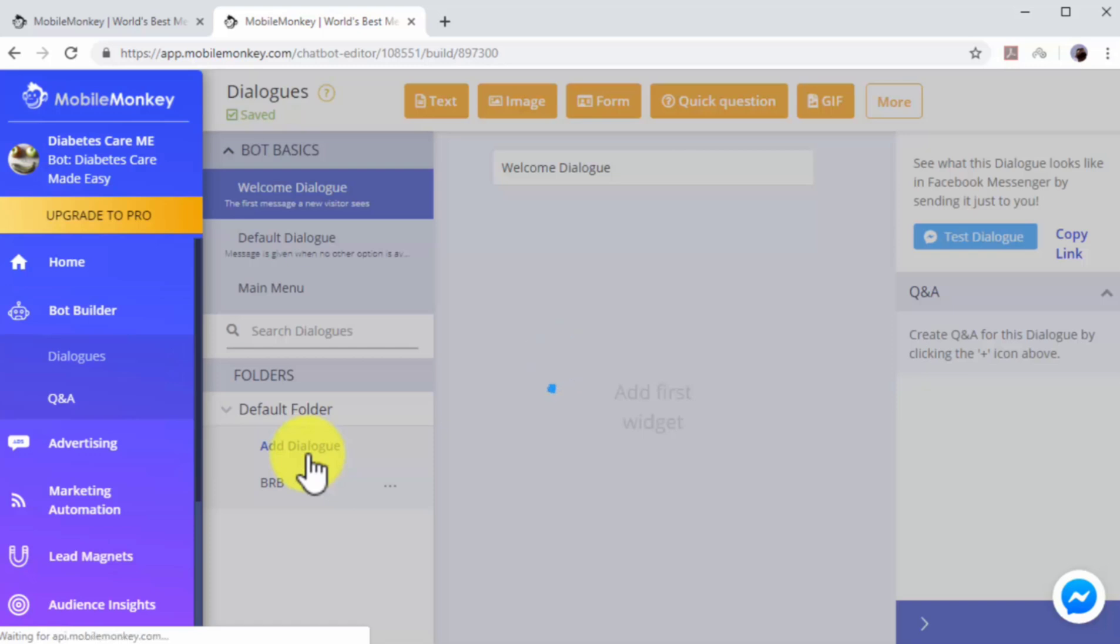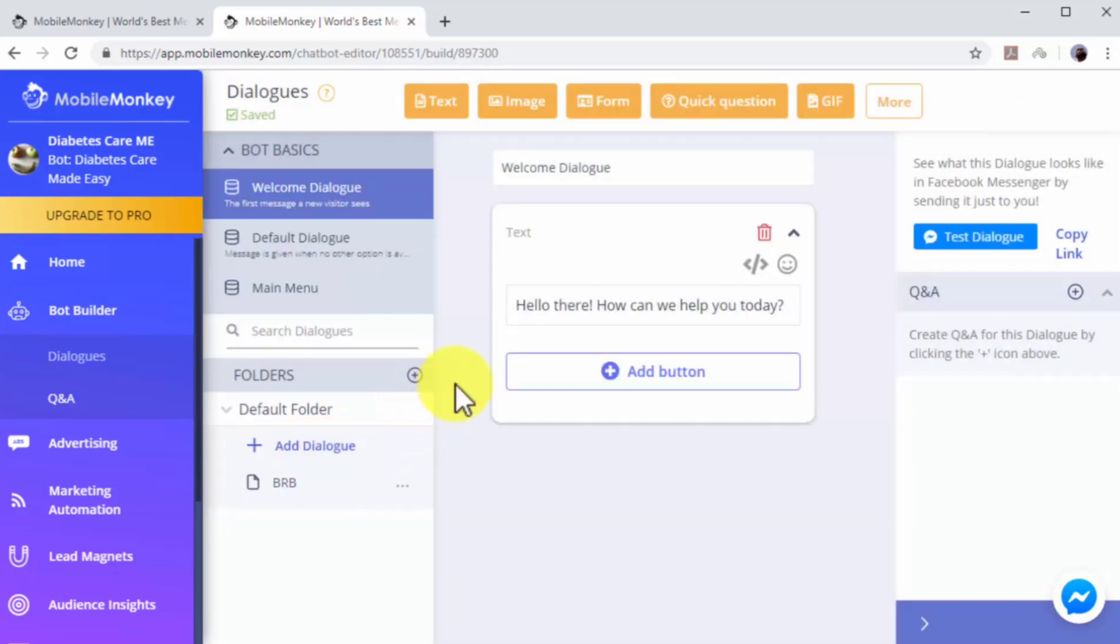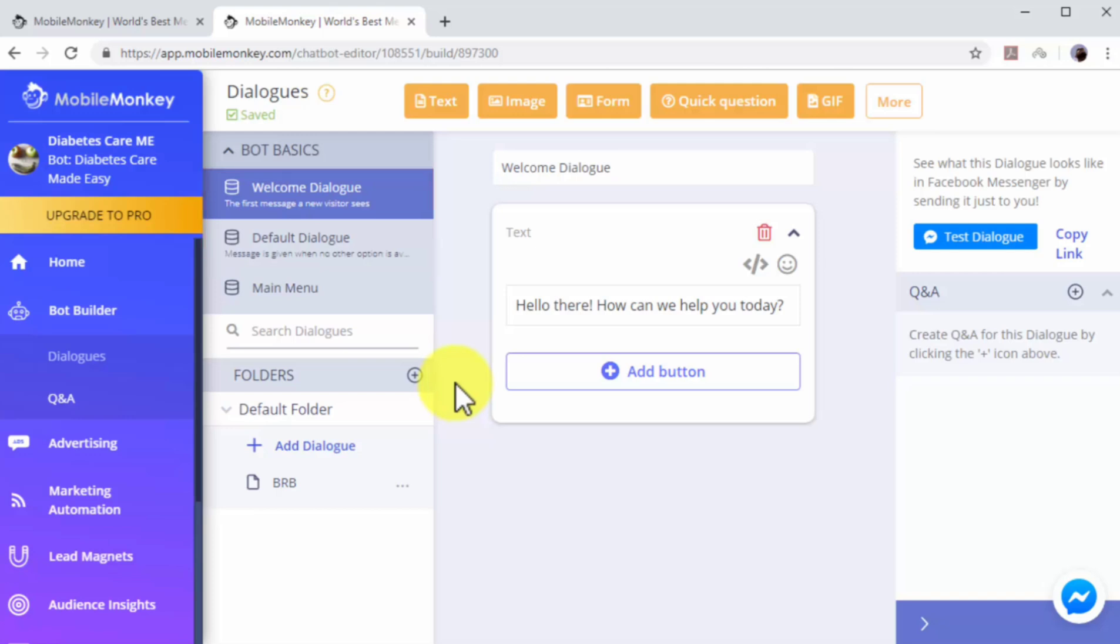Here you will find two pre-built dialogues. A welcome dialogue to greet users when they send you a message, and a default dialogue to send users a default message when no other options are available. You can edit the messages in these dialogues to replace the default text with your own custom messages.